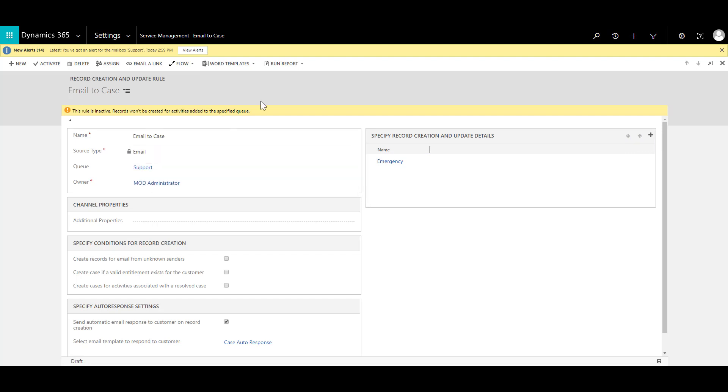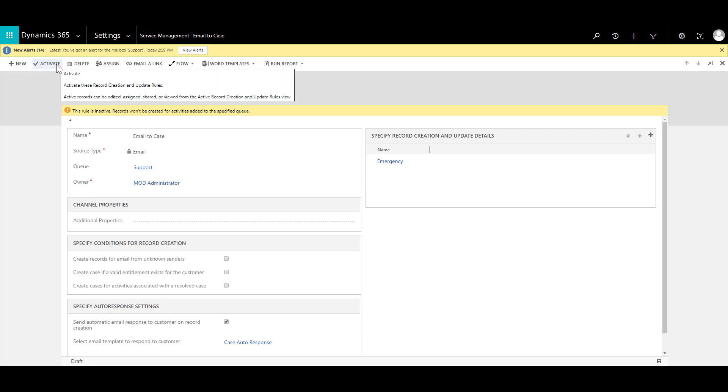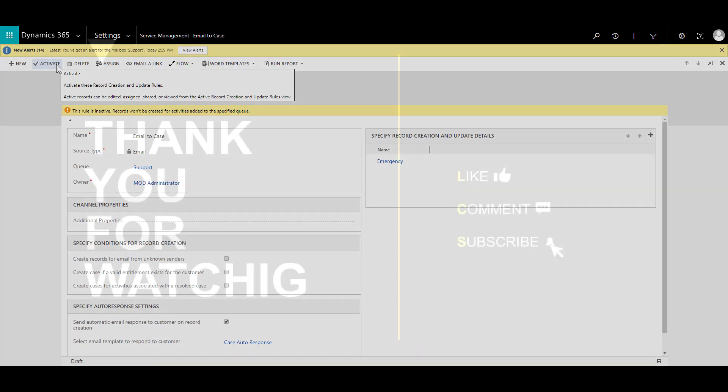So now when I'm ready with my record creation and update rule I can then go ahead and click on the activate button over here so that this creation rule is activated in the system as and when the email arrives.